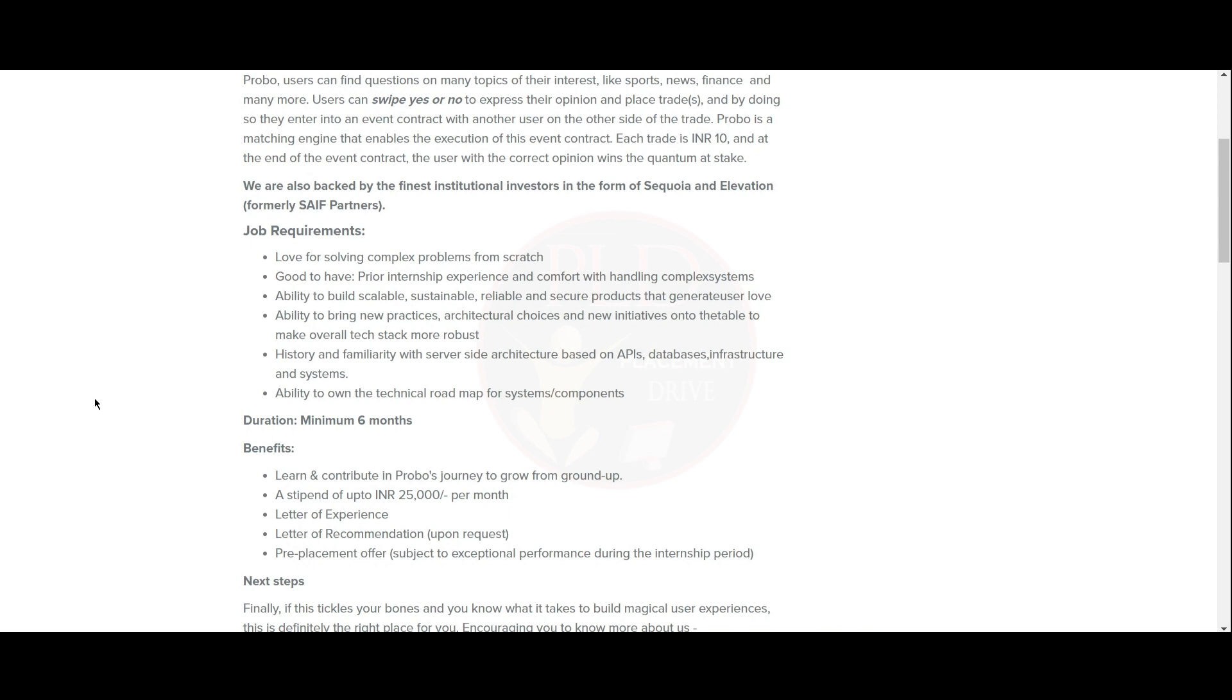You should have the ability to own the technical roadmap for systems or components. The duration is minimum 6 months and the benefits are you will get 25,000 rupees per month stipend, letter of experience, letter of recommendation upon request, and pre-placement offer.